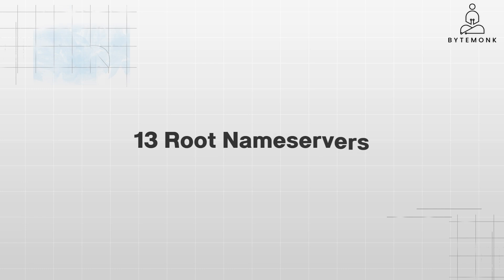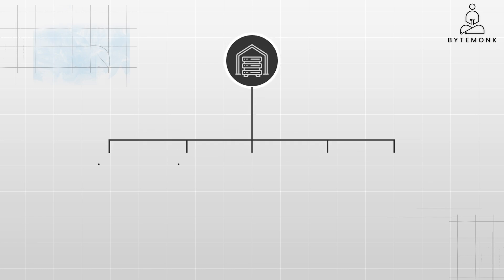There are 13 root name servers globally, and they form the foundation of the DNS hierarchy. Anytime you do a DNS query, you will get routed to the one that is closest to your location.